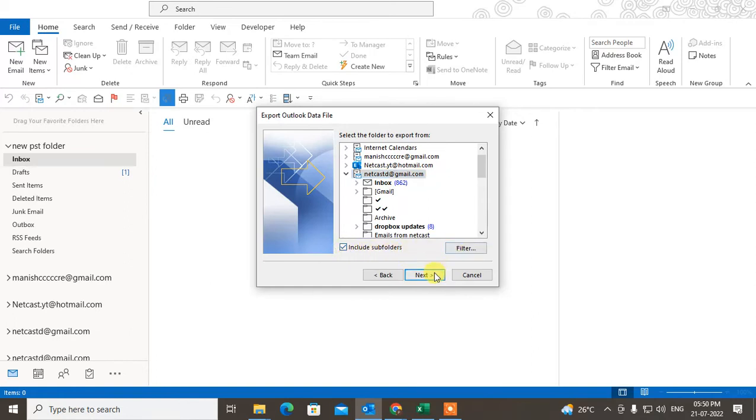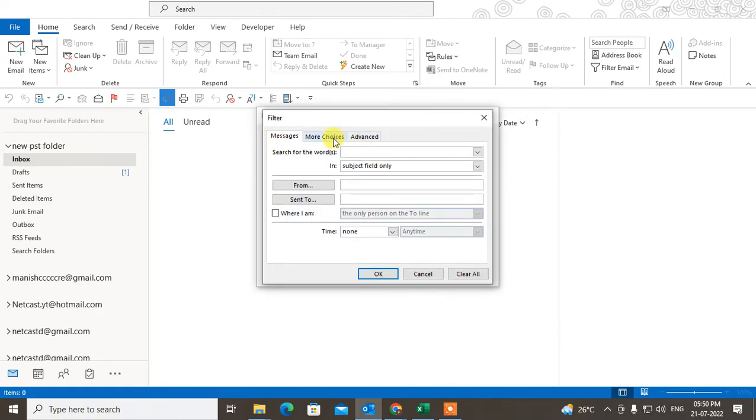You can also use filters if you want. There are lots of filters. This is very deep.